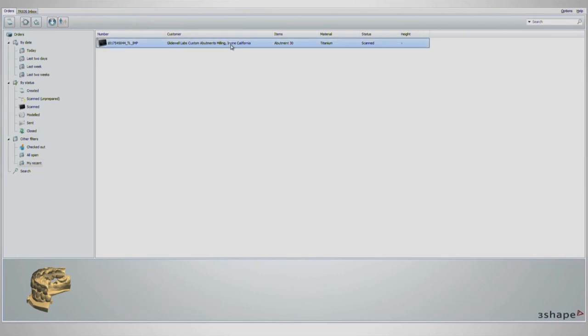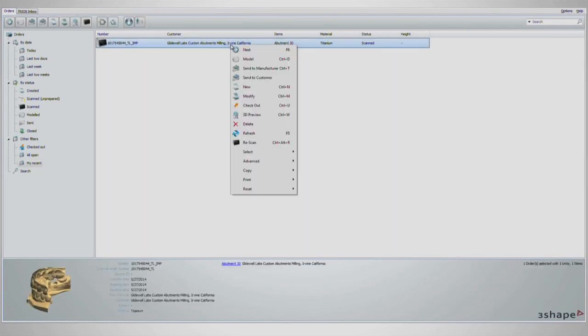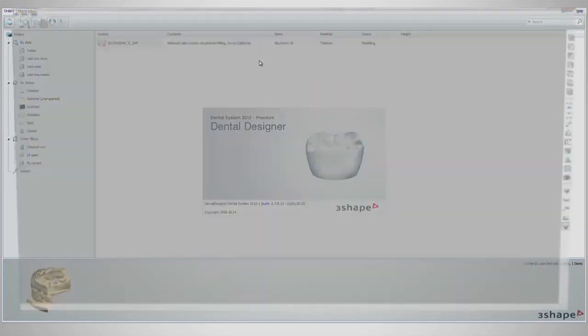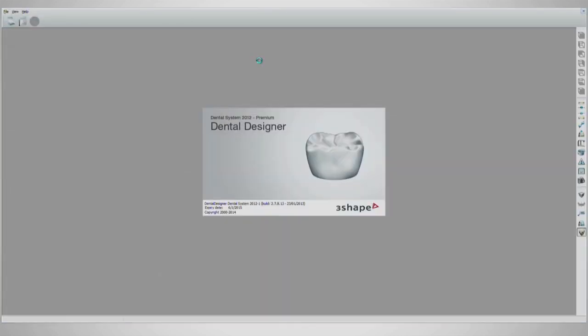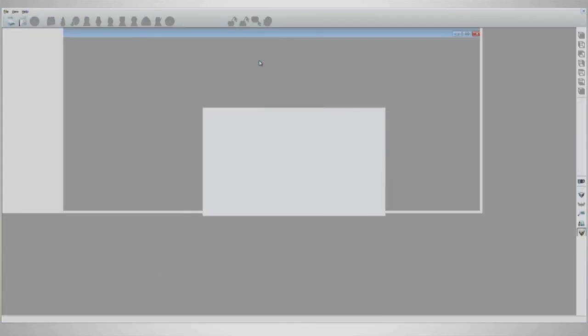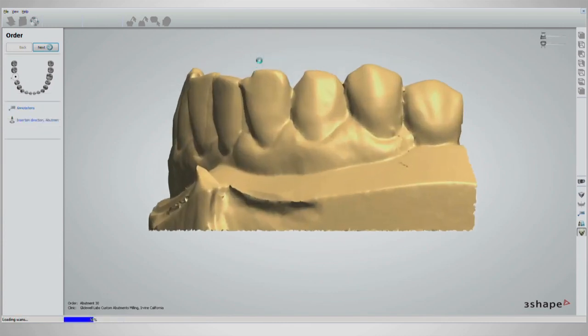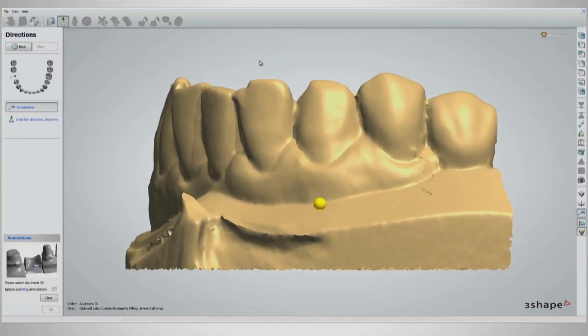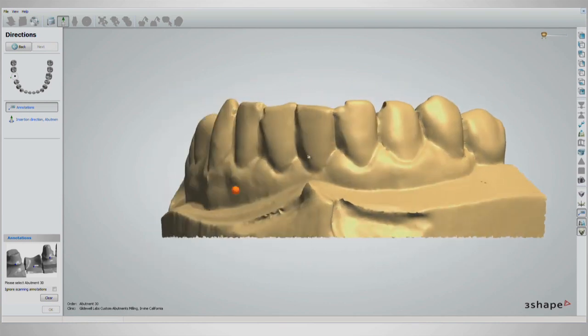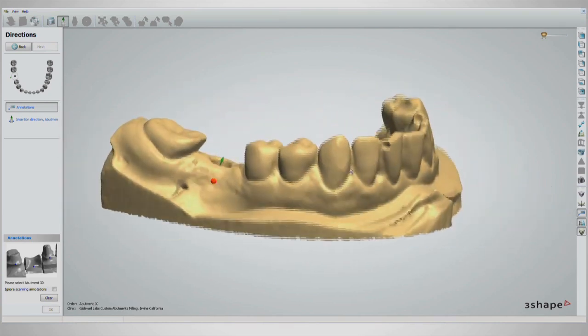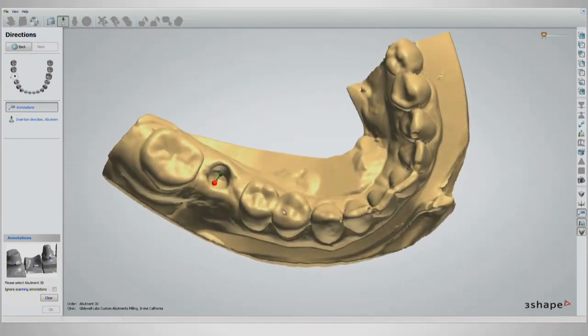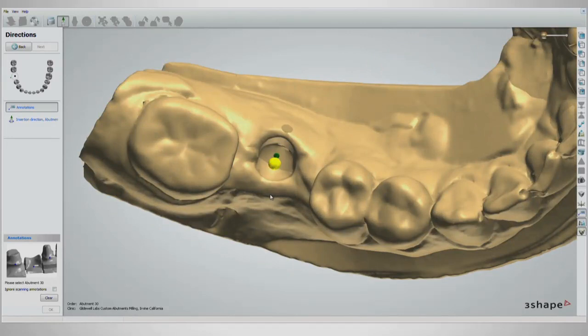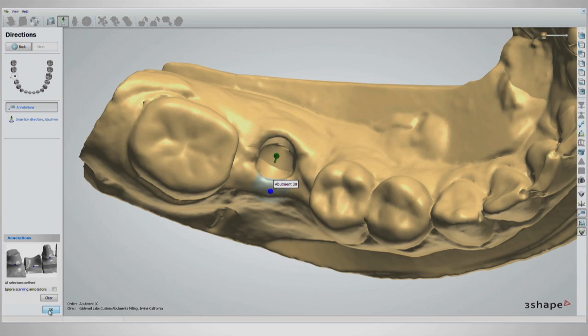Return to the file and right-click, then select Model. This will open the design stage of the program. The scan model will appear, as well as a glowing orb for every implant. Here we only have one. All that is needed here is to left-click on the buccal tissue at the implant site, then click OK on the bottom left.